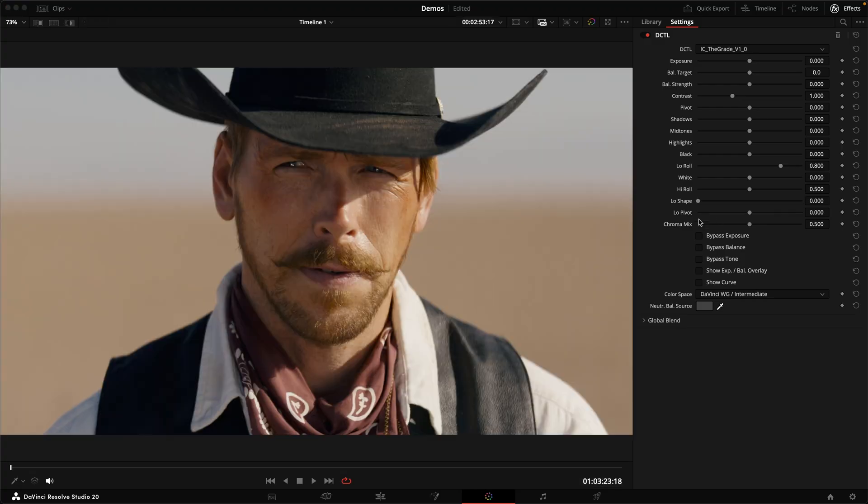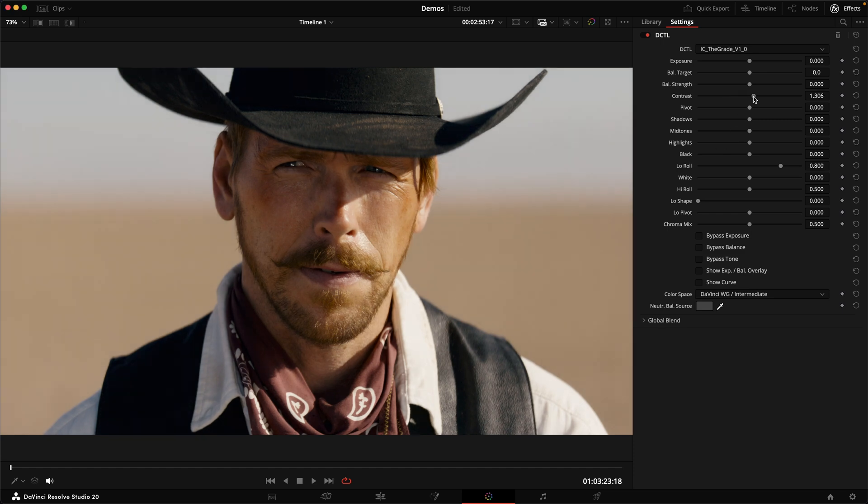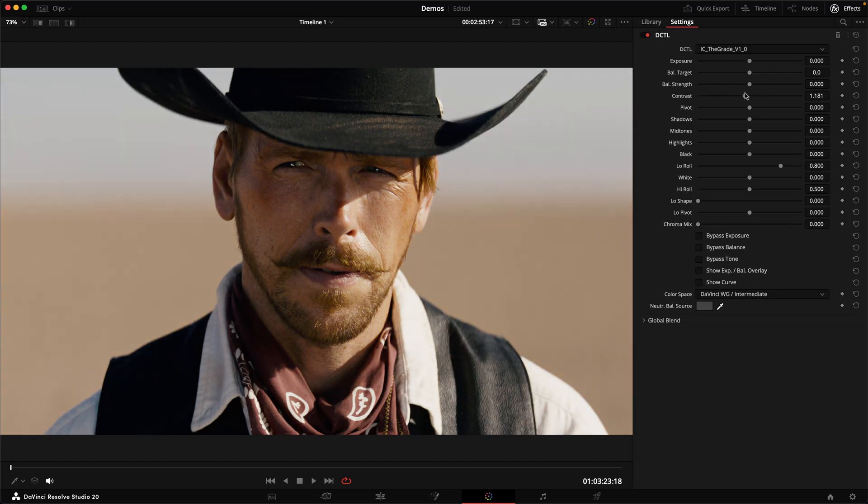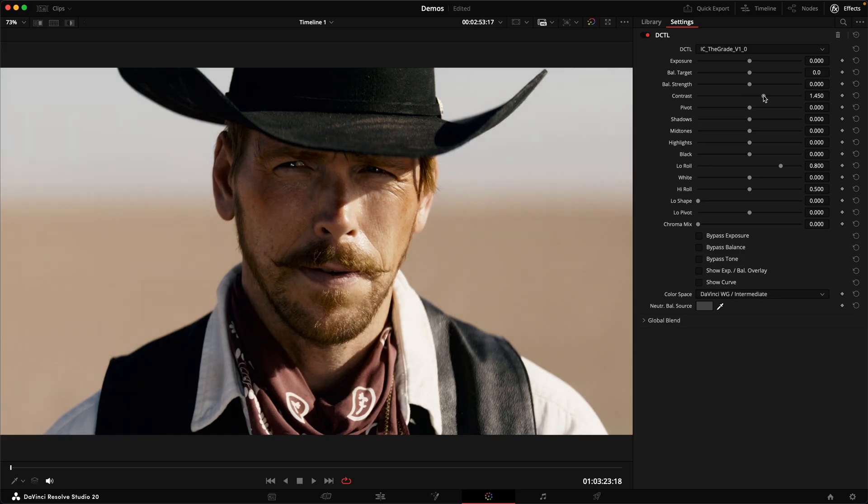And that last slider is just a chroma mix slider. So if you increase the contrast, for example, you can choose how much of this you want to happen on the RGB image, which will cause an increase in saturation when you increase contrast versus just the luma component of the image to the left, where you can increase contrast without affecting saturation, which can give you more of a bleach bypass kind of look.